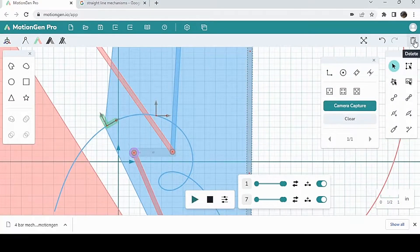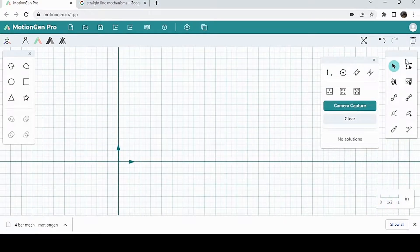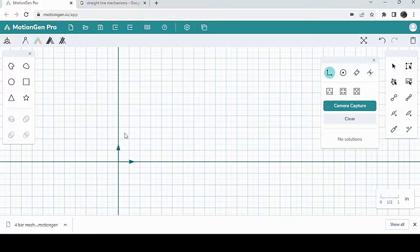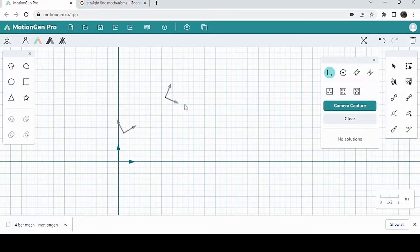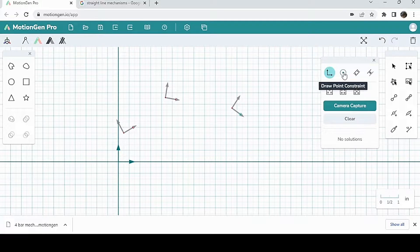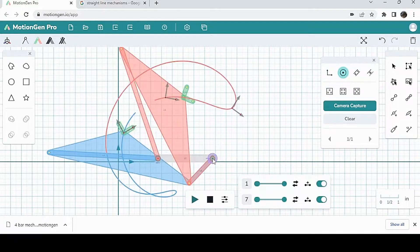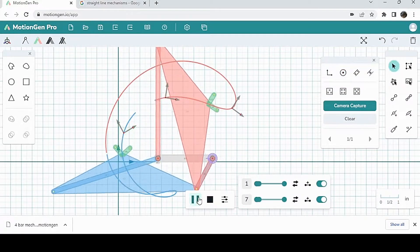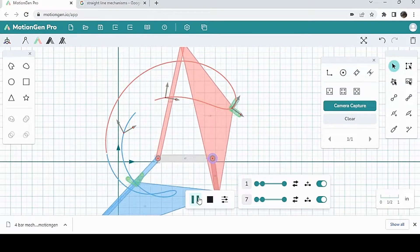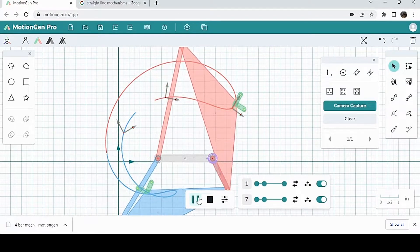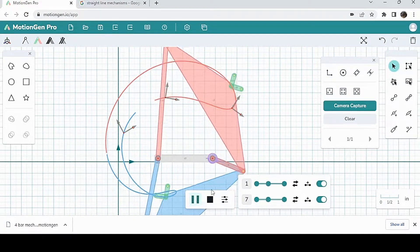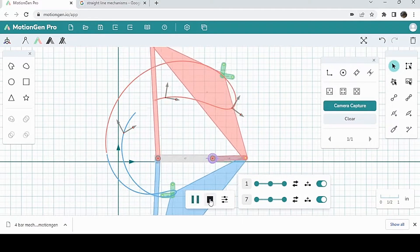And finally, we're going to have three poses and two pivot constraints. I'm going to draw point constraints. Put one over here, put one over here. And there you have it.